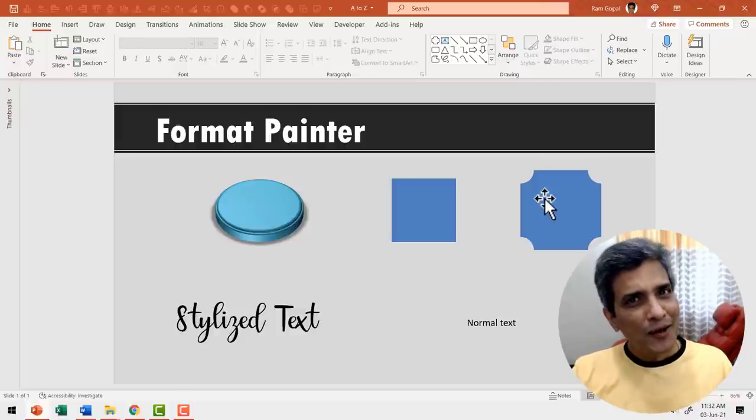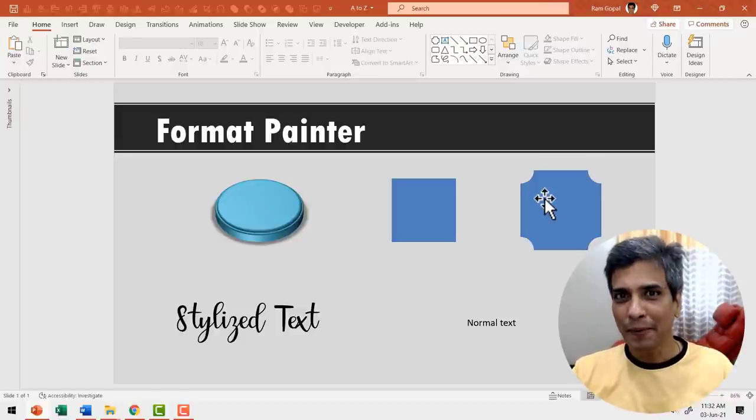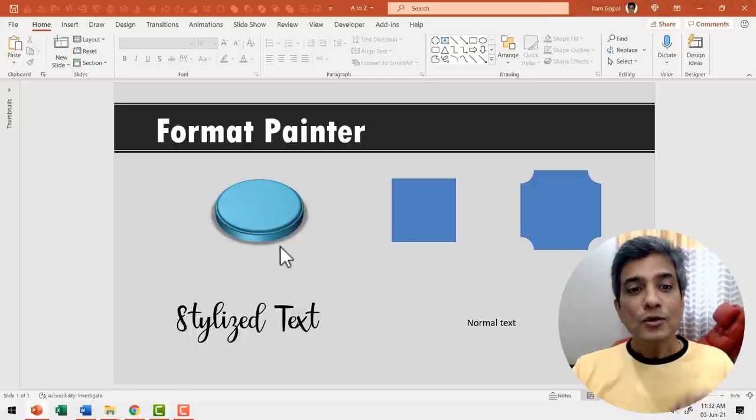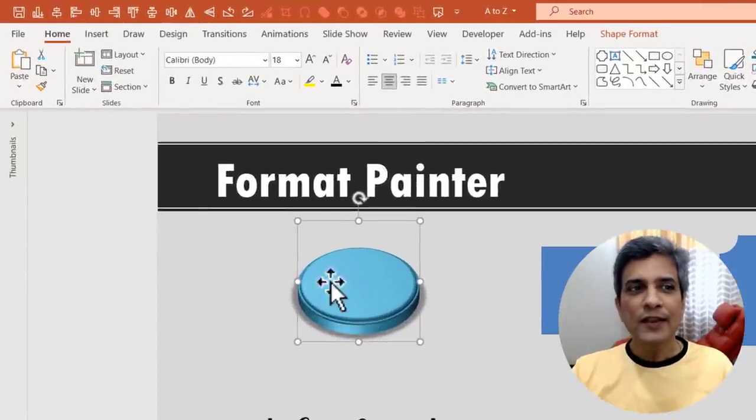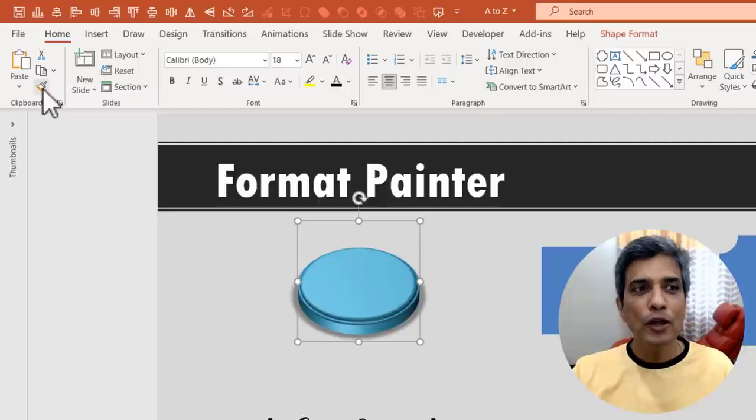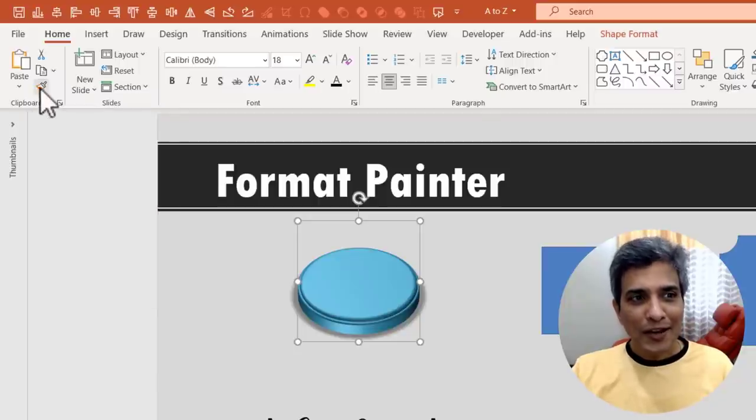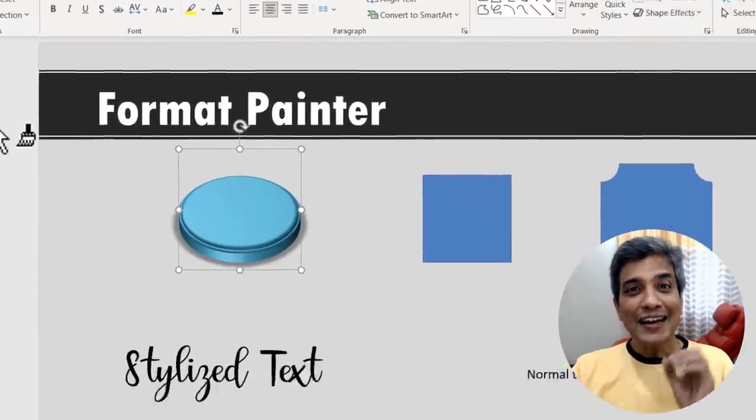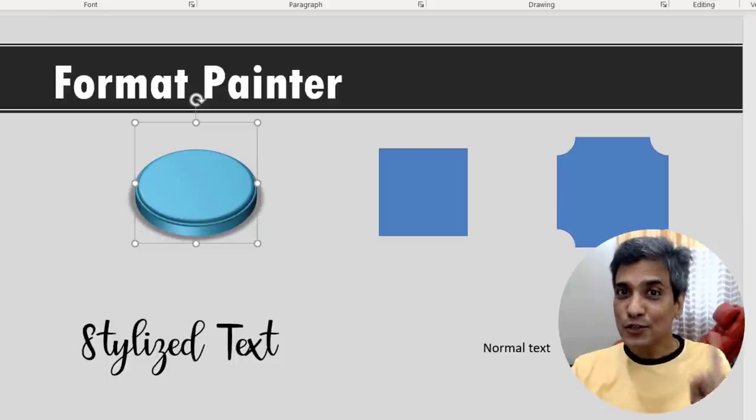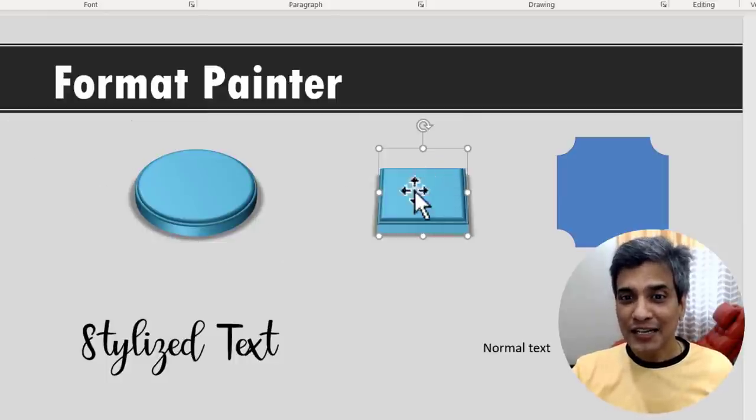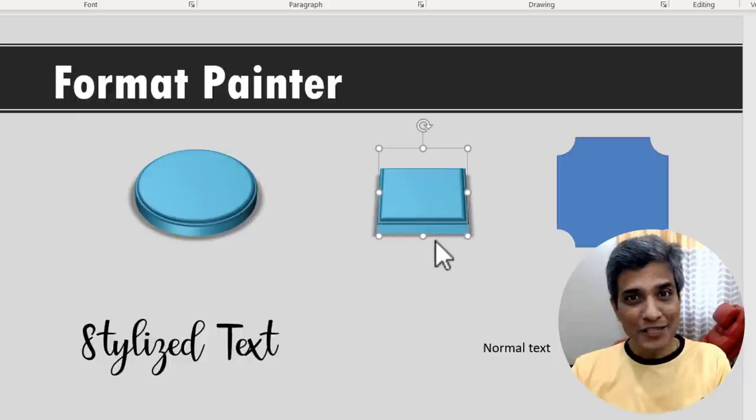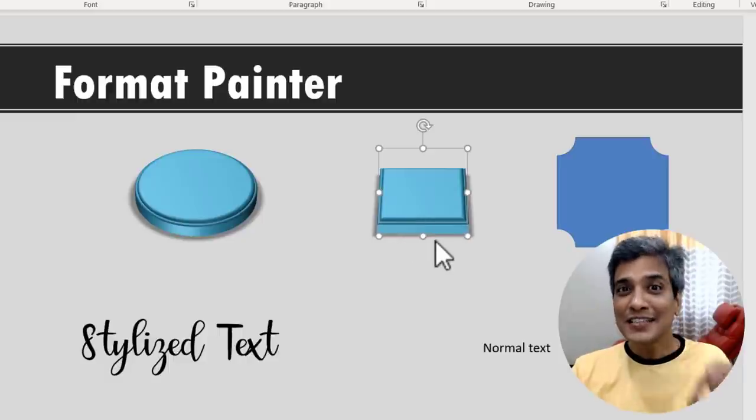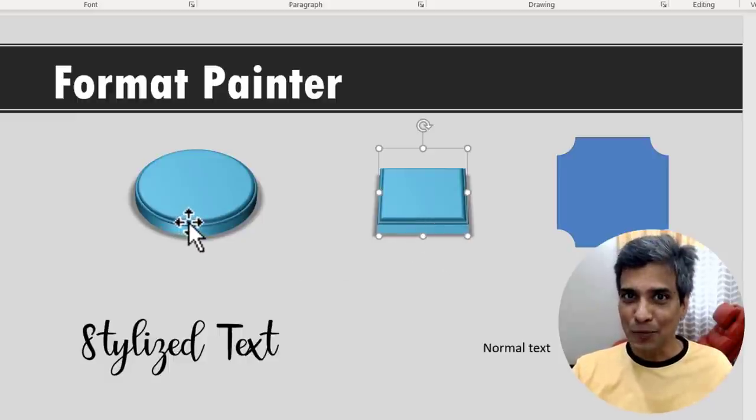How do I do that? It's very simple using Format Painter. You select the source shape, then go to home and here in clipboard you will find this option called Format Painter. You click on it and that copies the formatting of the source object. Now I can click on the destination object and that object will have the same properties as the source object.